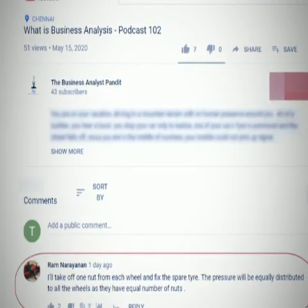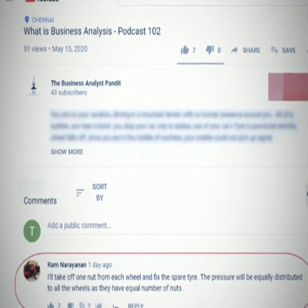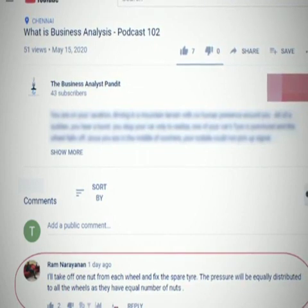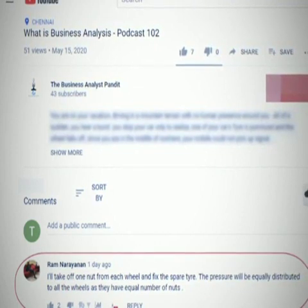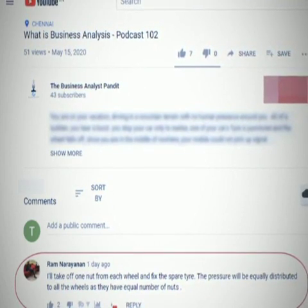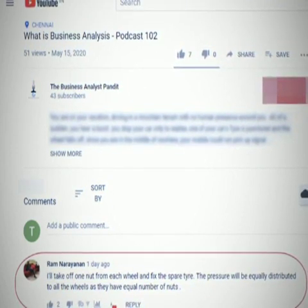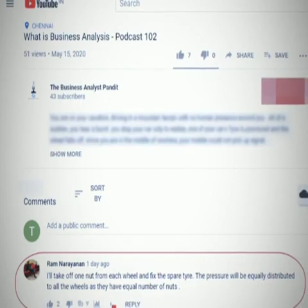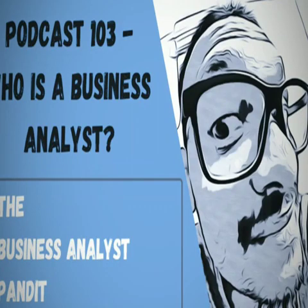A big shout out to Ram Narayanan. You have commented the right answer for the question which I've posted in my previous podcast, What is Business Analysis? Podcast 102.